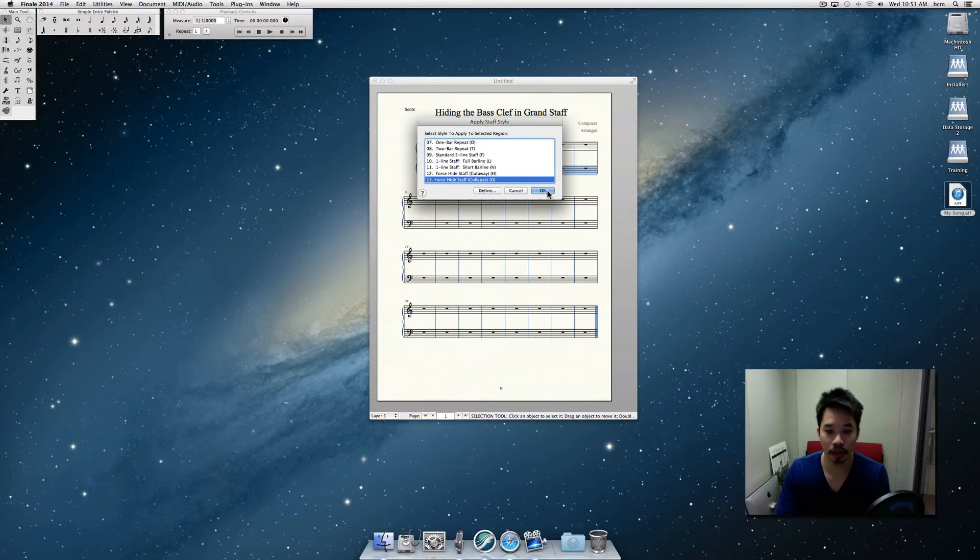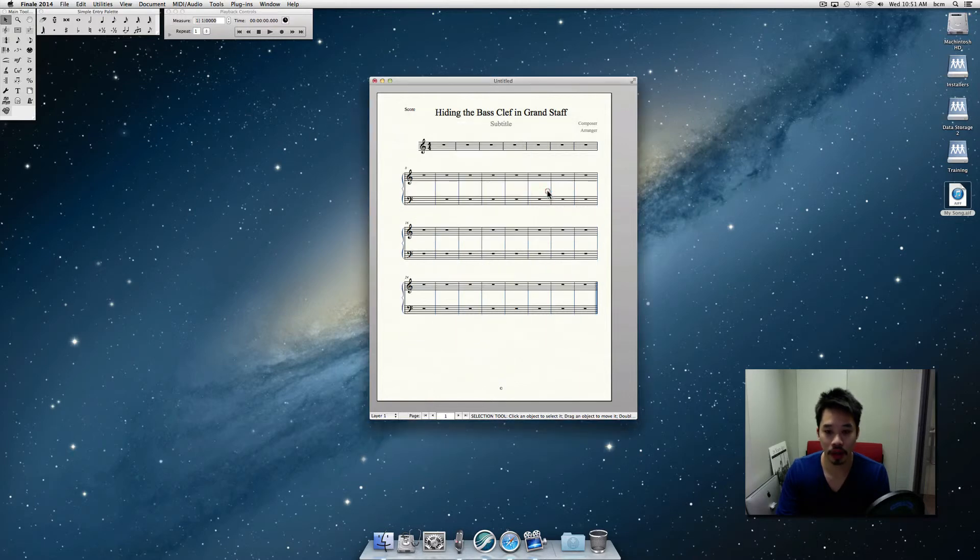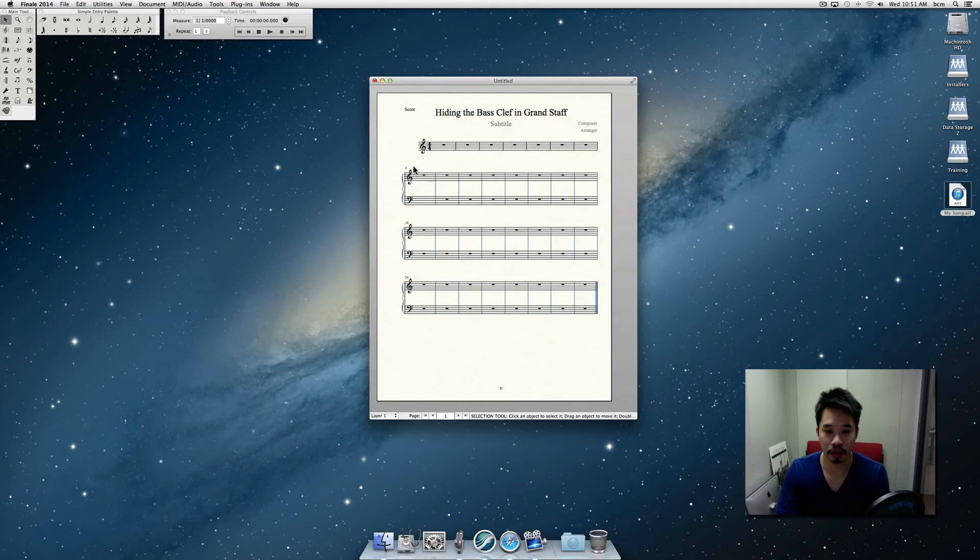And once you do that, this will hide your bass clef or the bass clef staff that you selected.